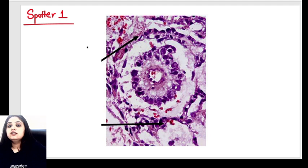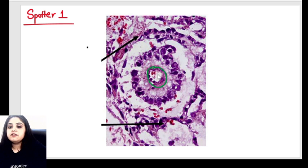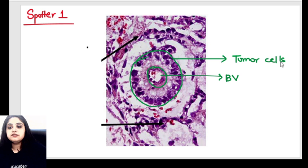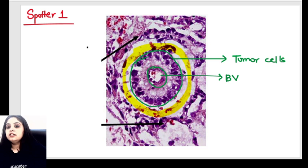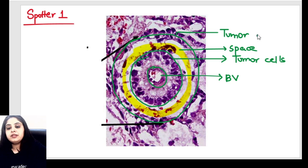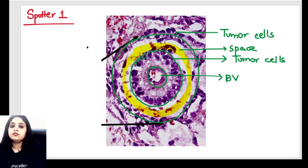How do I identify this? We identify a Schiller-Duval body by four layers. The first one in the center is a blood vessel. After that, we have a row of blue color cells — these are the tumor cells of the yolk sac tumor. Then we have a whitish color space all around. And then surrounding the space, we have another layer of bluish color cells — another layer of tumor cells. So from inside to outside, the four layers are: blood vessel, tumor, space, tumor.